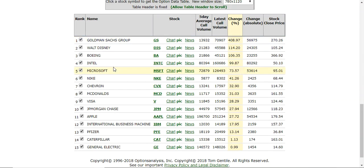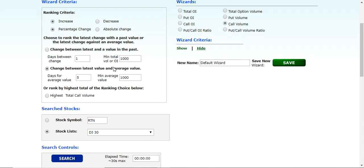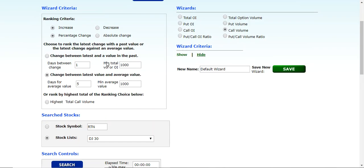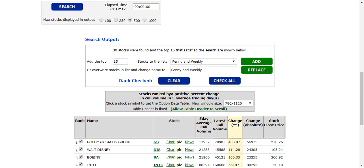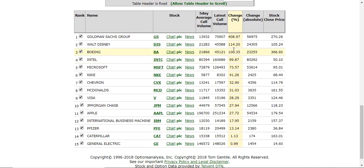So once again, you go ahead and you set your increase, percentage change. That's the default. The default is the change between the latest value and the average volume. And you can do a number of days back. I just went with the default here. The last five trading days, a minimum average of 1,000 contracts. I did the call volume. I did it on the Dow Jones 30, clicked on search, and this is the result that we got.